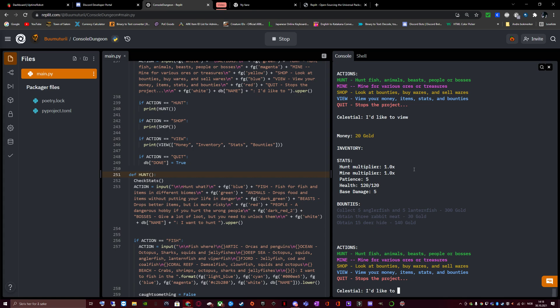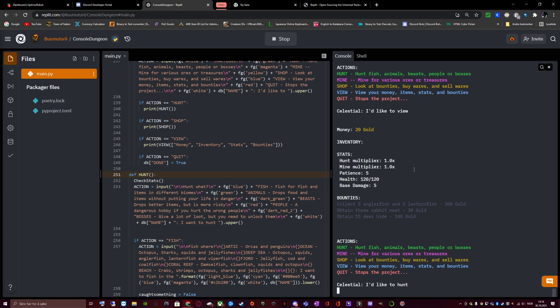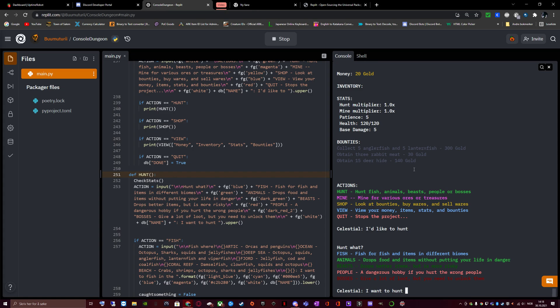Hunt mode multiplayer is what counts when we hunt. I'd like to hunt. Hunt what? Fish. Fish for fish and items in different biomes. Animals. Drops food and items without putting your life in danger. Beasts. Drops spare items but this more risky. People. A dangerous hobby if you hurt the wrong people. Bosses. Give a lot of loot but you need to unlock them.